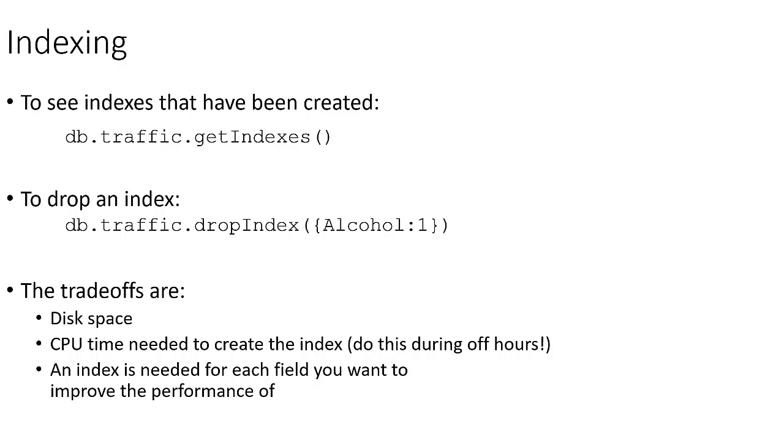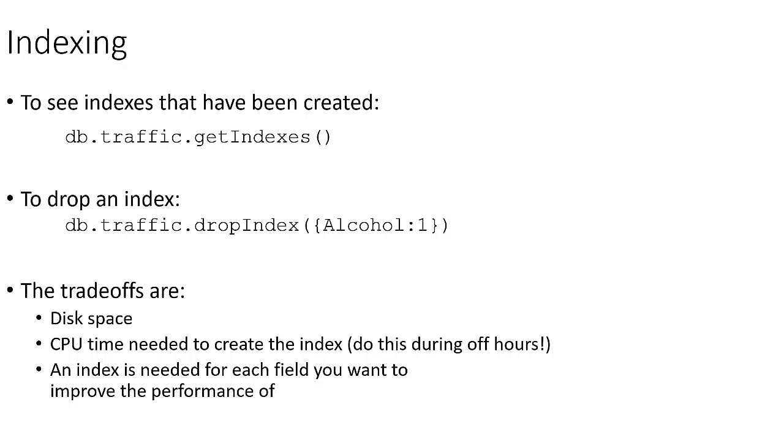And we saw that when we created it, it took maybe one or two seconds. However, if we were creating a more complex index, or if our database had hundreds of millions or even billions of documents, it could take significantly longer. And so generally creating an index is something that we want to do during the off hours. And this index is going to need to be refreshed as new data comes in. And then finally, we have to create an index for each field that we want to improve the performance of. So we may actually have to create many indexes if we have a lot of different fields we're going to be doing searches on.